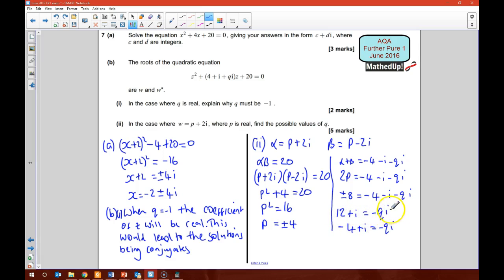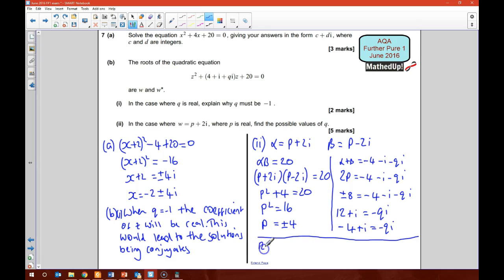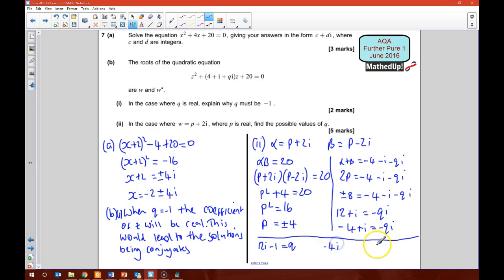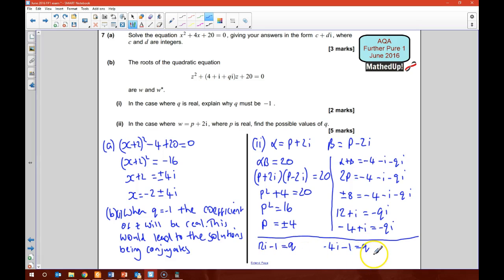To make Q the subject, I'll multiply every term by i. For the first case: 12i plus i squared, which is subtract 1, equals negative Q times i squared, giving positive Q. So Q equals 12i minus 1. For the second case: multiplying by i gives negative 4i plus i squared, which is subtract 1, equals negative Q times i squared, which is negative Q times negative 1, giving Q. So Q equals negative 4i minus 1. Those are my two solutions.